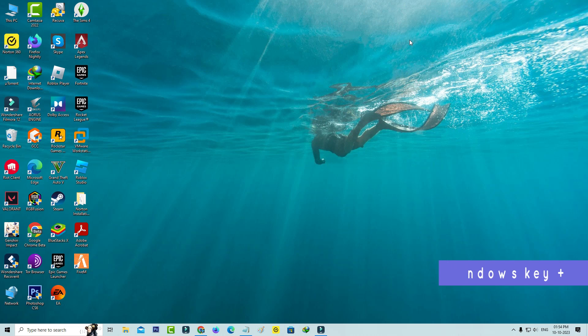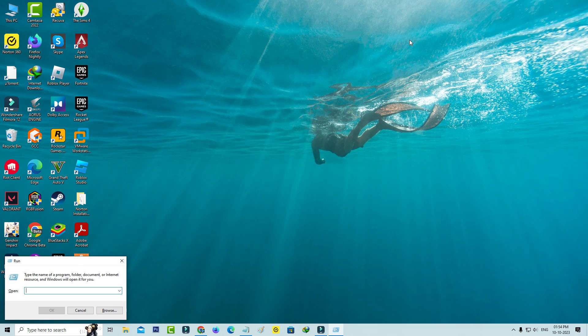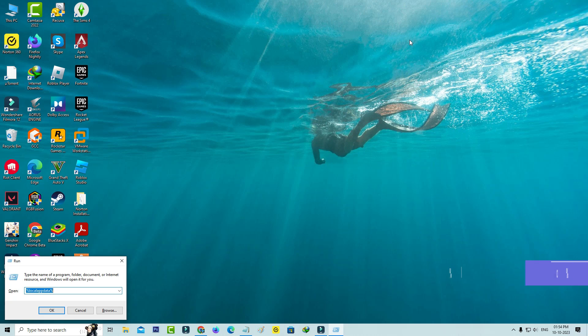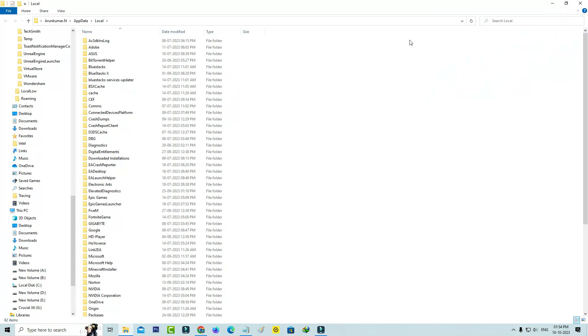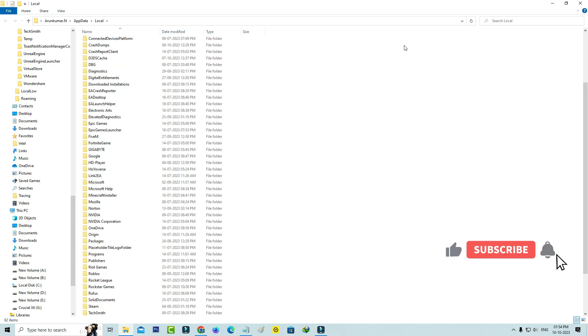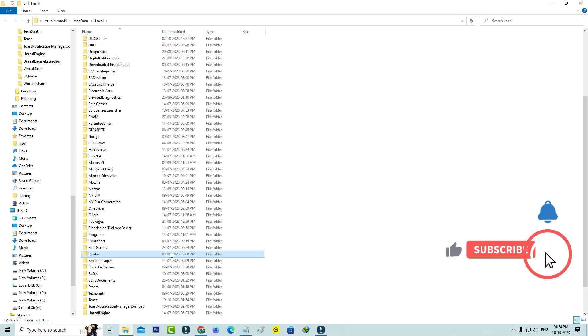Simply open your Windows run and execute this command: %localappdata%. Then locate the Roblox installation folder and simply click to delete it.